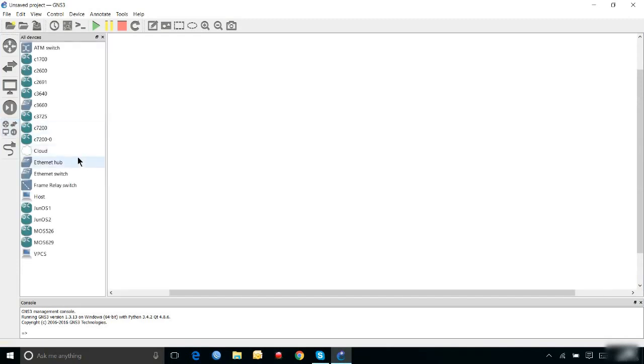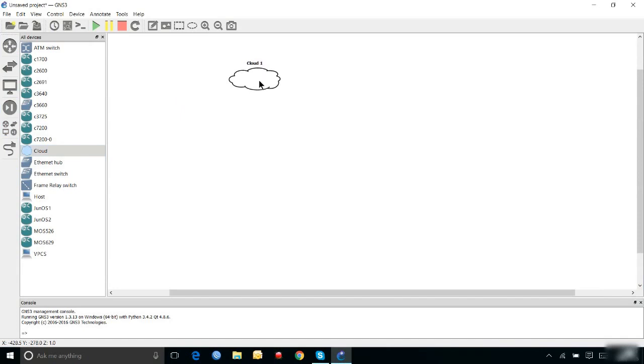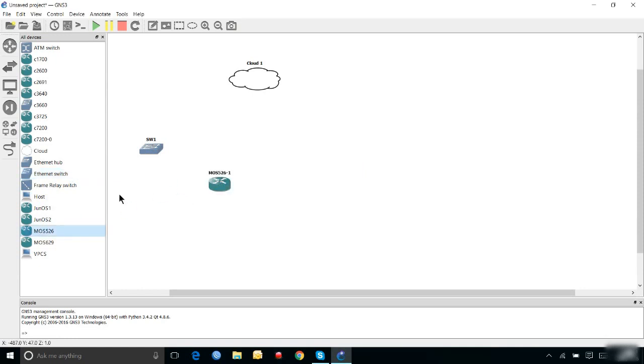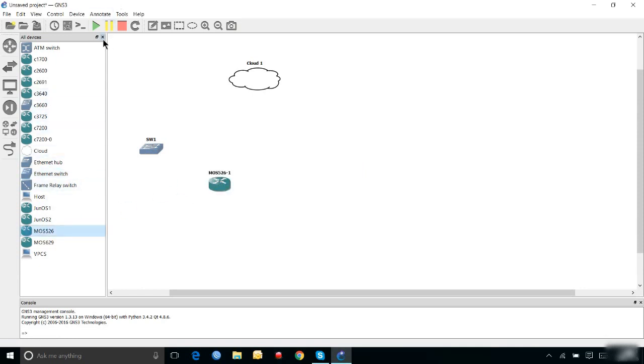Here, I need a cloud to connect my router with the virtual adapter. I need one switch and I need one Mikrotik router. That's all.